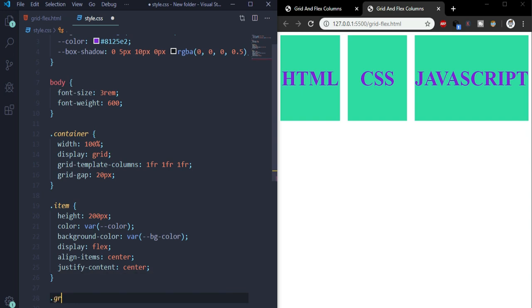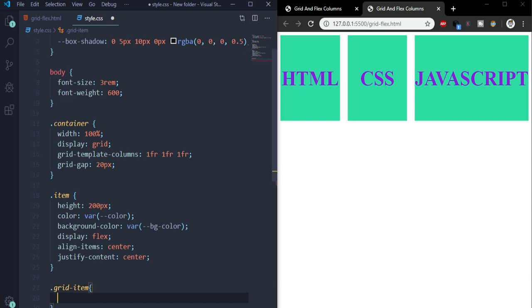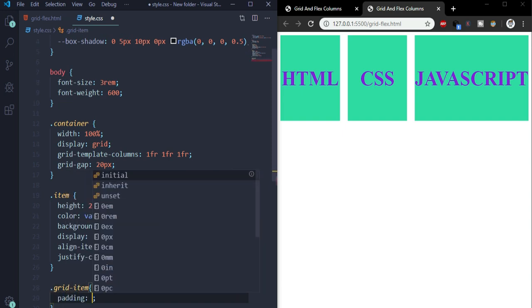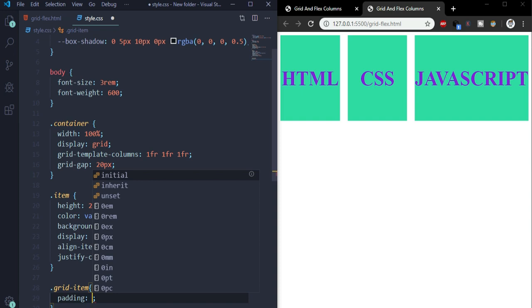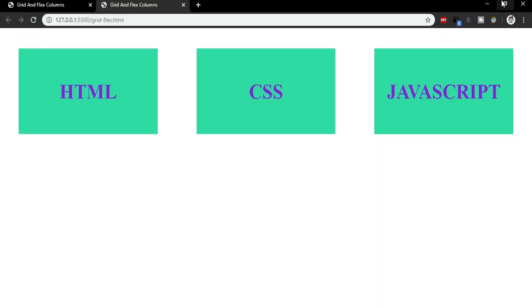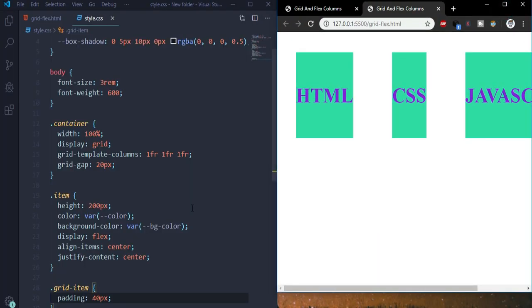Now we'll give the grid items a padding. I think we should give it 40 pixels. See, now they have a gap of 40 pixels.